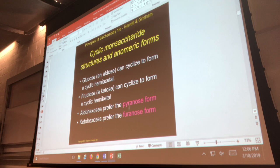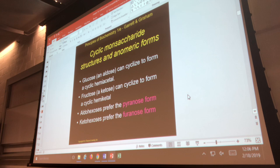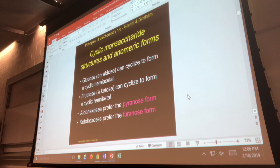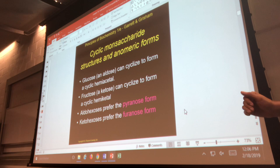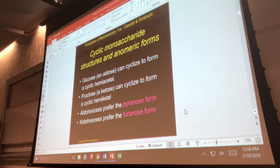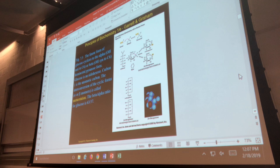Other vocabulary terms before we start drawing: the phrases furanose and pyranose form both describe a cyclic configuration. My shortcut: if something is the furanose form, it's a five-membered ring. Pyranose is a six-membered ring. If a monosaccharide prefers the furanose form, it is a five-membered ring. Aldohexoses prefer pyranose, and ketohexoses prefer furanose.